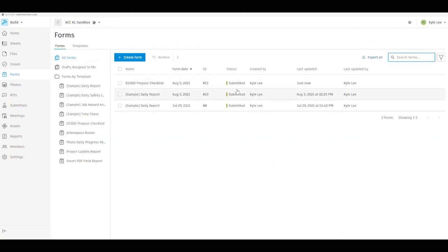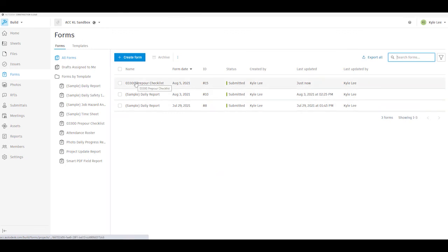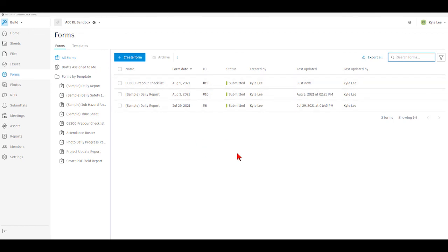And right here, we can see the status of our different forms. We can see the name of the form, the date, the form ID number, the status, who it was created by, when it was last updated.